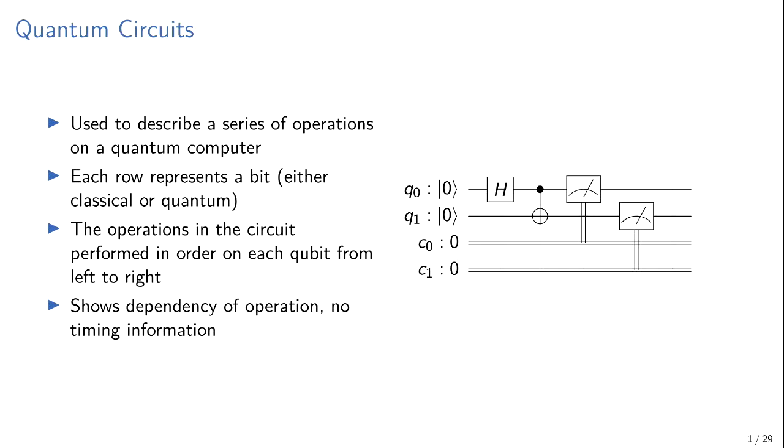So we're writing a program as individual operations on qubits, and here we can see some quantum gates on qubit 0 and qubit 1, and then we have two measurement operations which measure the state of the qubit, which collapses it to a 0 or 1, and writes those out to a classical bit. They're read from left to right, and they're really only there to show dependency of operations. There's no implicit timing information in a quantum circuit.